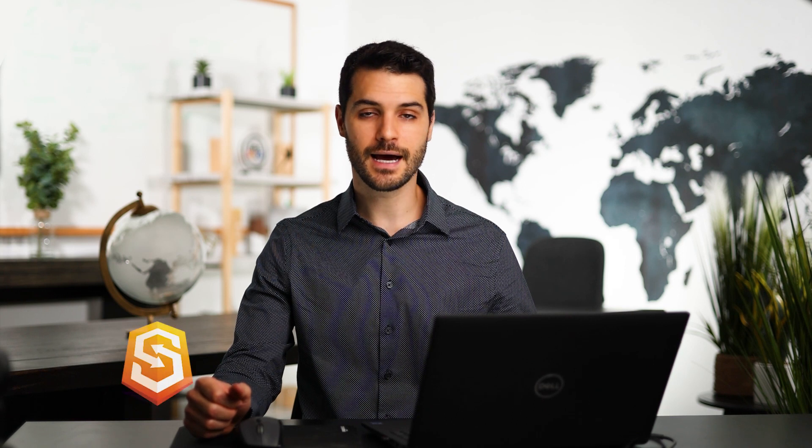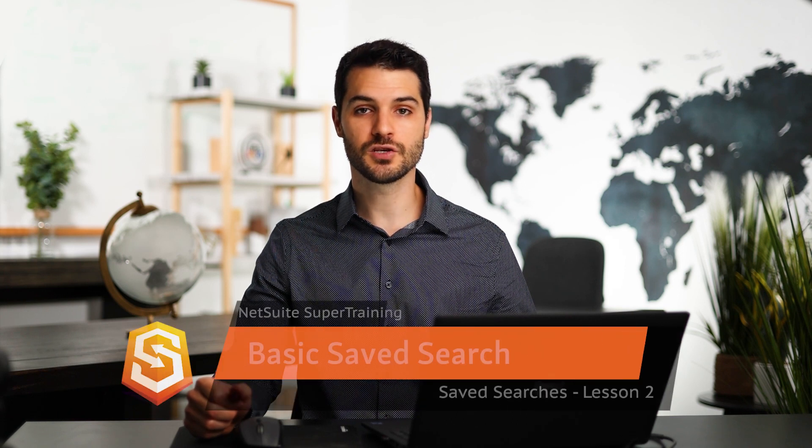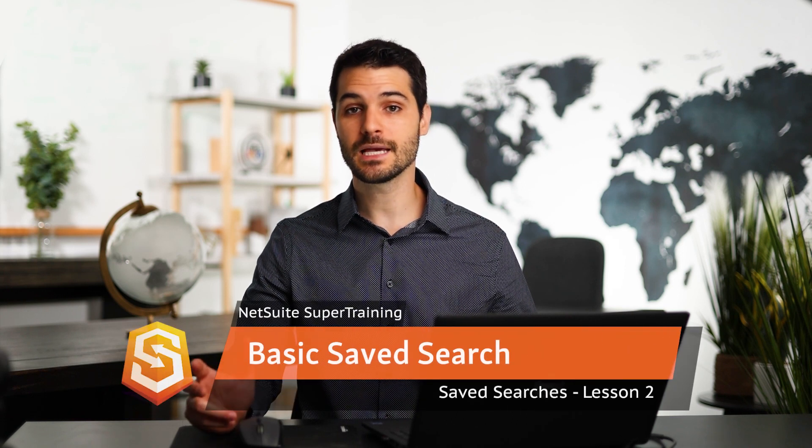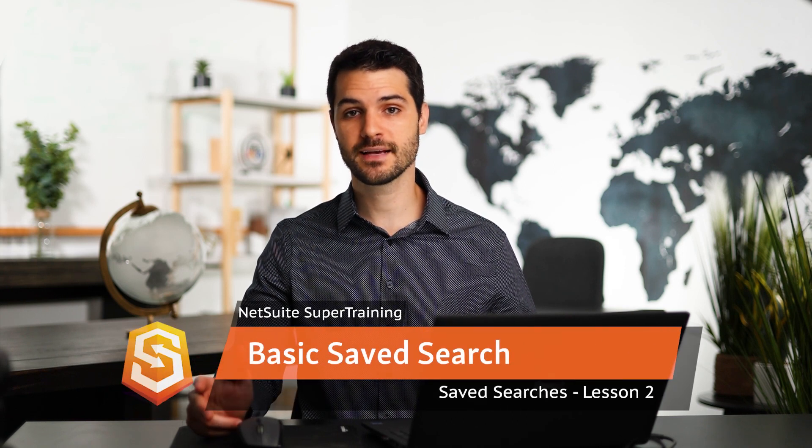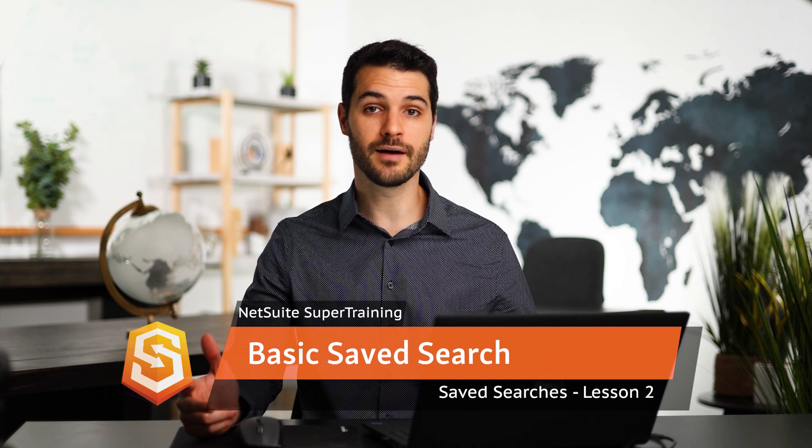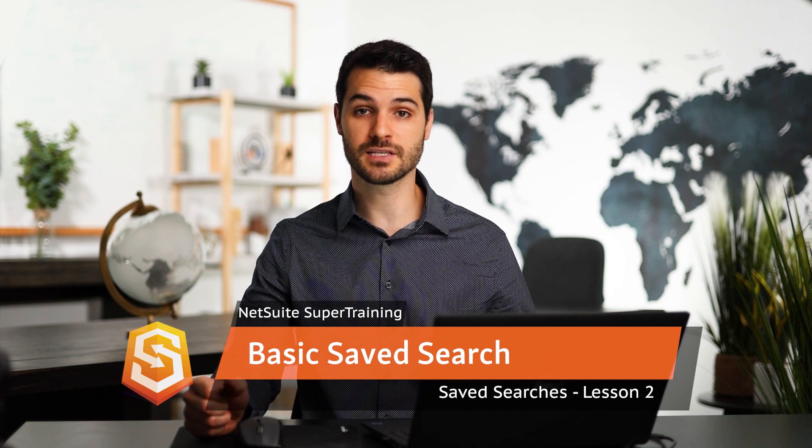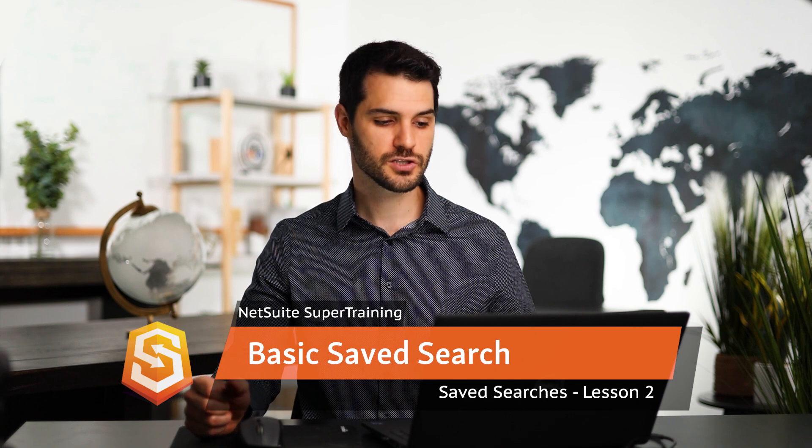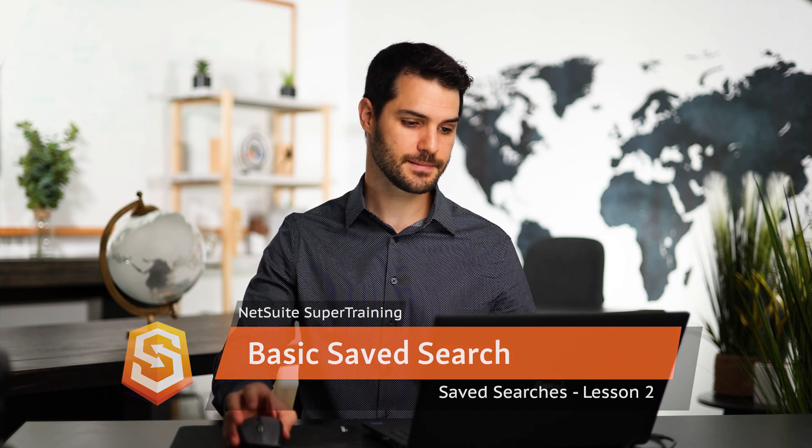Welcome back. In the last video, we did an overview on saved searches. In this lesson, I'd like to go into some of the key parameters for saved searches and give you an example of an actual use case for one. So let's take a look at this.